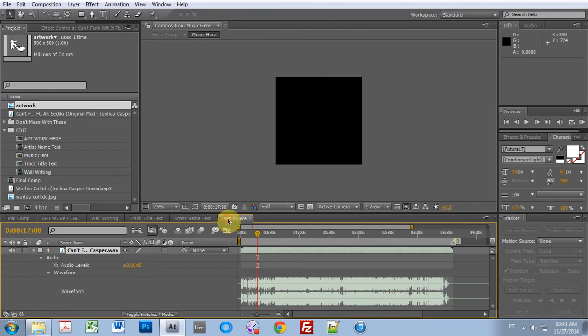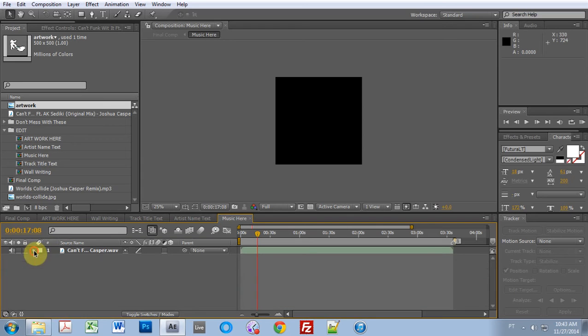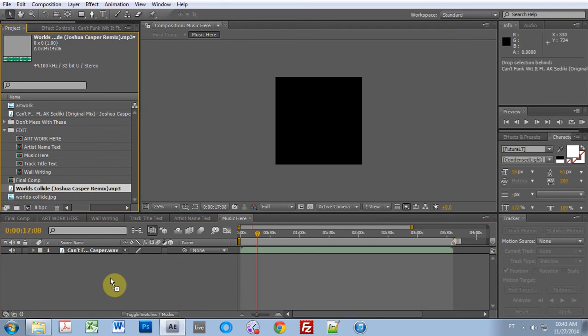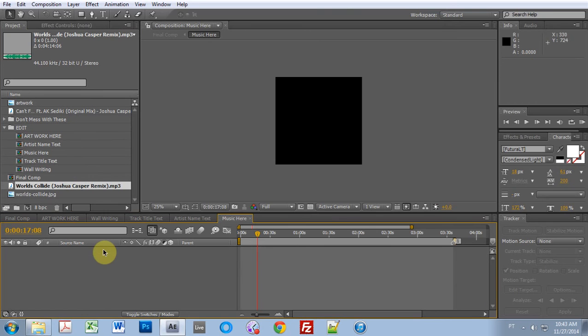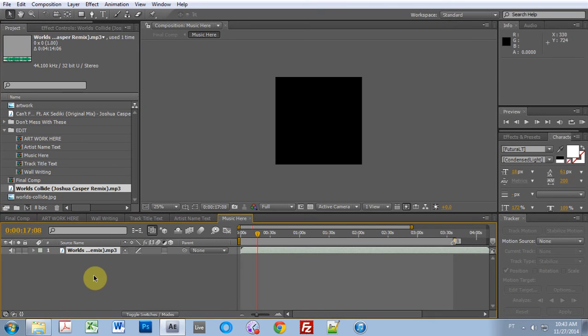And then the music. So here I have a track. And let's say I want to use a different track. So I'm going to delete this first of all, and then bring in the new track. Sweet.